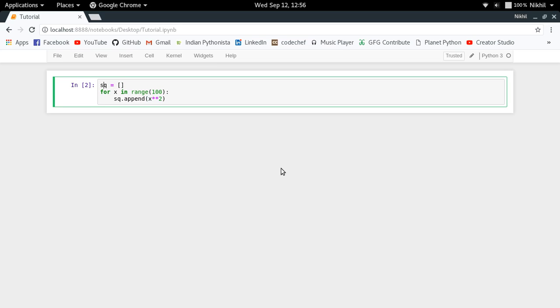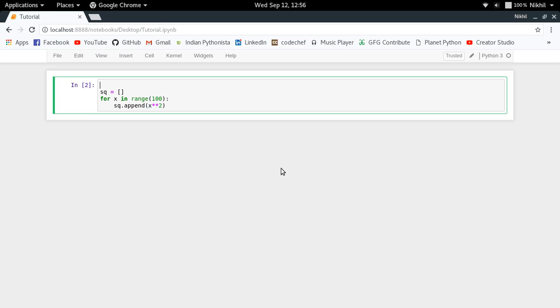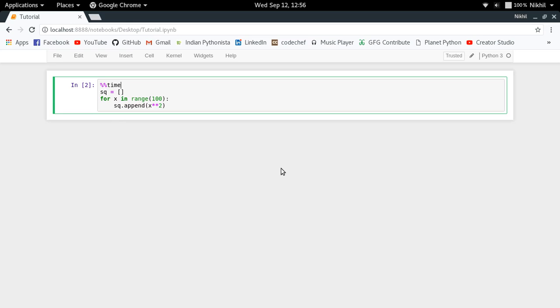Now let's say I want to calculate the time of execution of this code. So all I have to do is just put a very simple cell magic command which is %%time. And when I run it again, I will get the CPU time and the wall time of the execution of this particular given code.